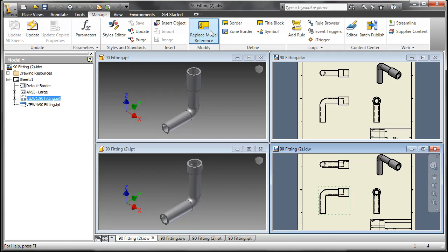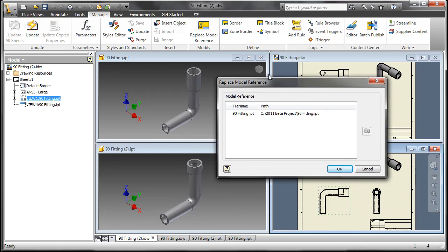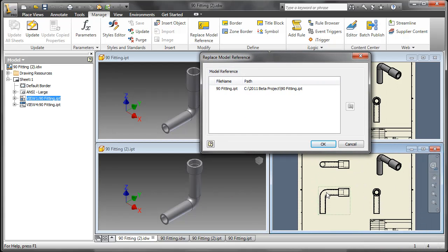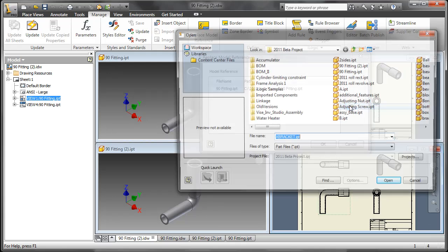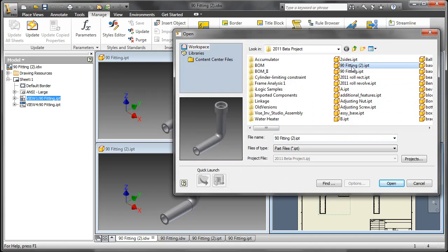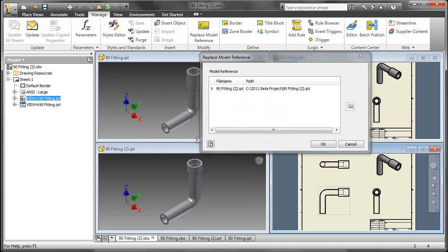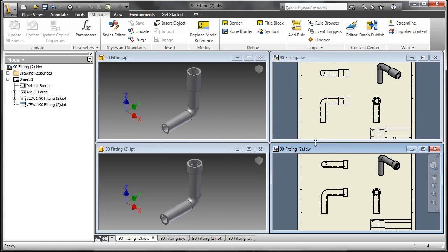So I'll pick on the view, go to the Manage tab, click on Replace Model Reference. You can see it's still referencing the first 90 degree fitting. Go ahead and point that towards the new 90 degree fitting. Approve my changes, and say OK.